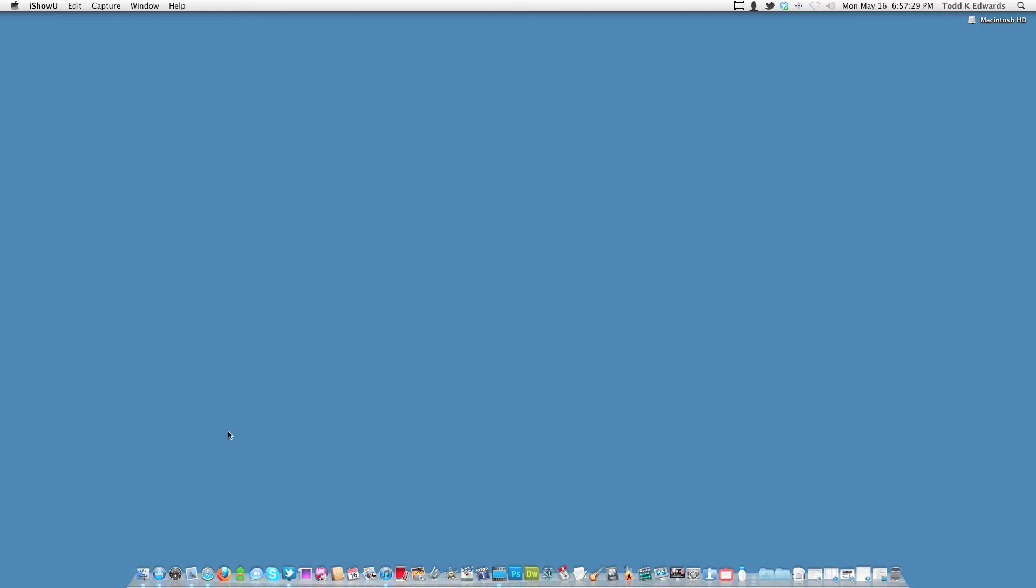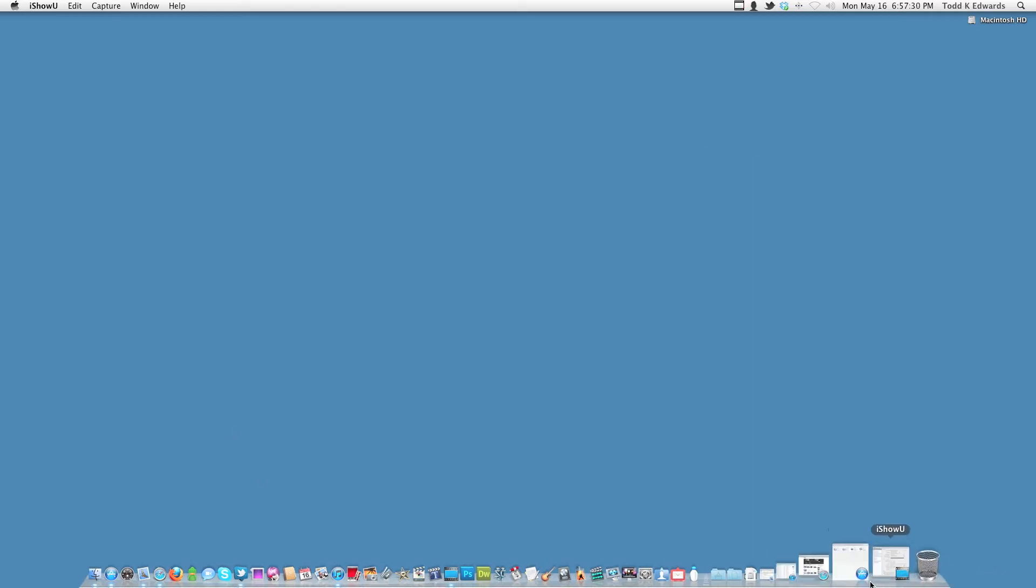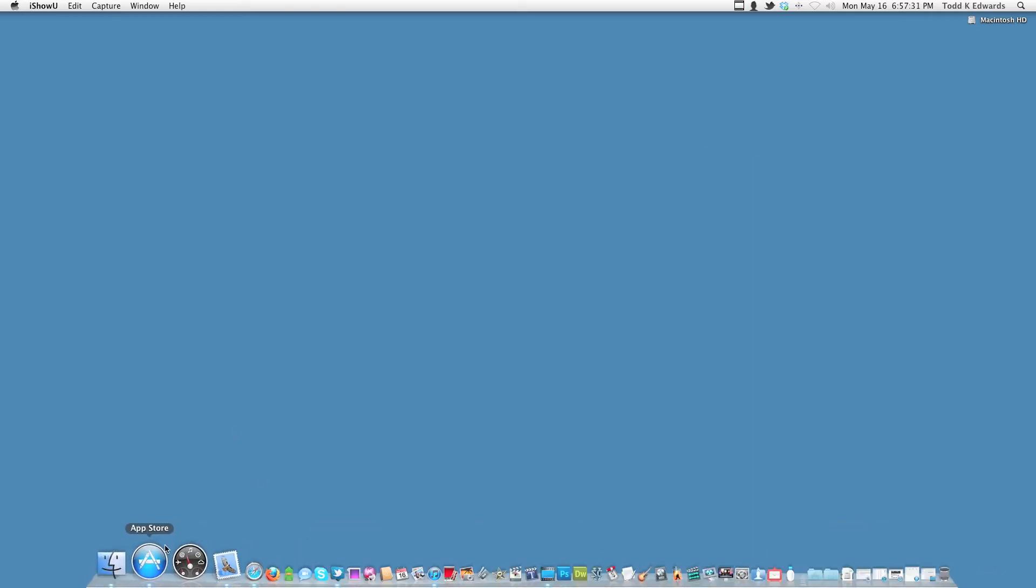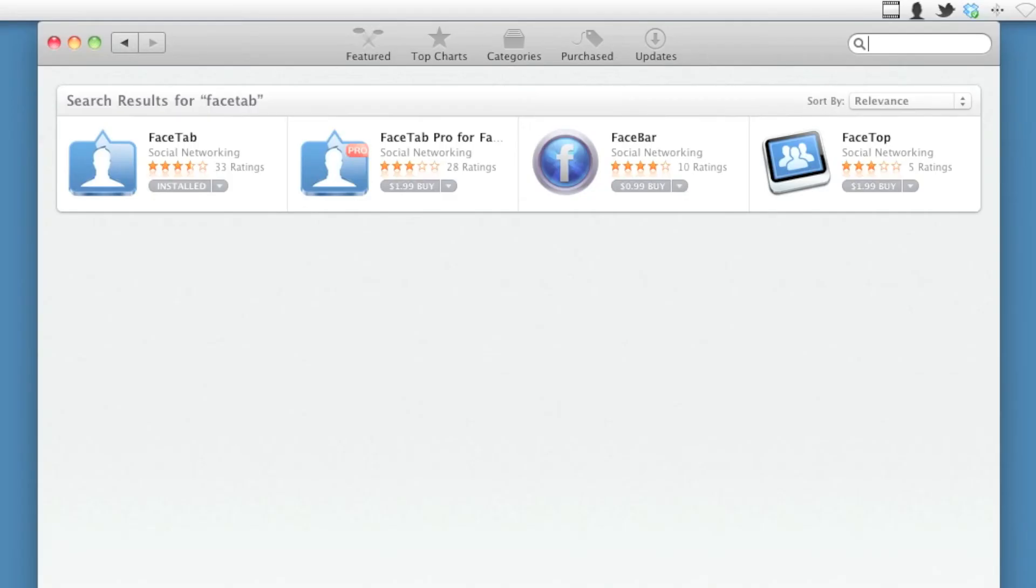It's called FaceTab. It's on the Mac App Store. It's free and there's also a paid version for $1.99. I'm just going to show you the free version for now. So let's get started here.